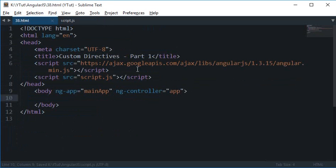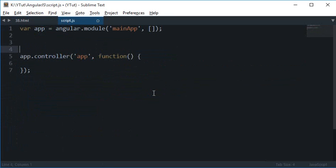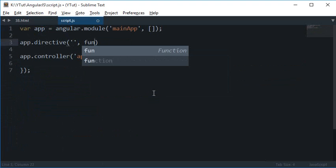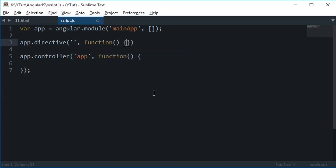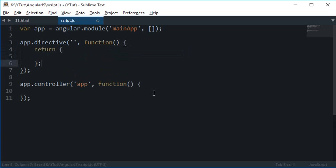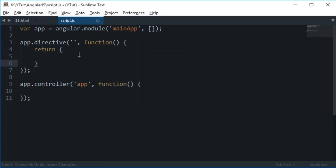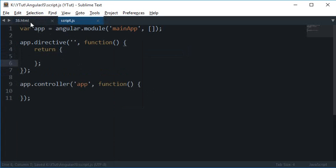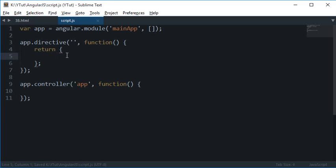The first thing you need to do when creating a custom directive is decide a name. When I write app.directive, here goes the name, just like we do for controller or any factory, and here goes the function definition. Right here we're going to return an object, and this object is where all the working of your directive is programmed.